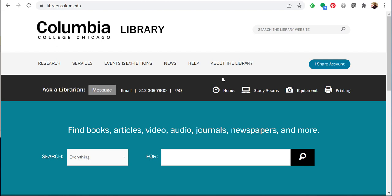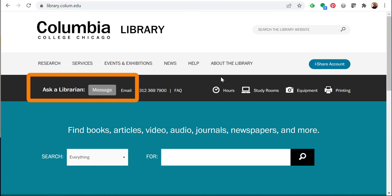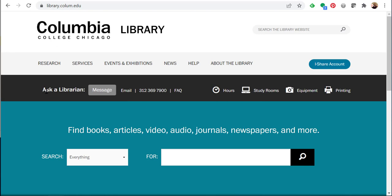And that concludes our review of WGSN Fashion Reports. If you require additional assistance with WGSN or have any questions, please feel free to contact a librarian using the Ask a Librarian options on the library website, which is library.colum.edu. Thank you.